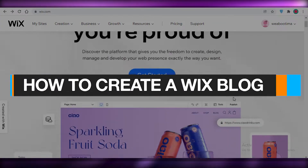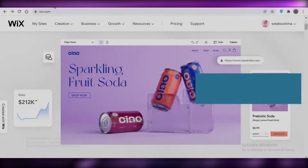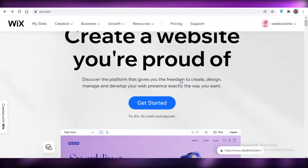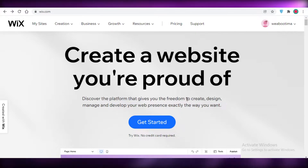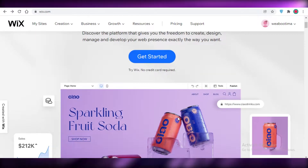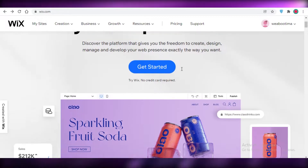How to create a Wix blog in 2022. Hey guys, welcome back to the YouTube channel. In this video I'm going to be showing you how you can create your own blog using Wix for free, so let's get into it.